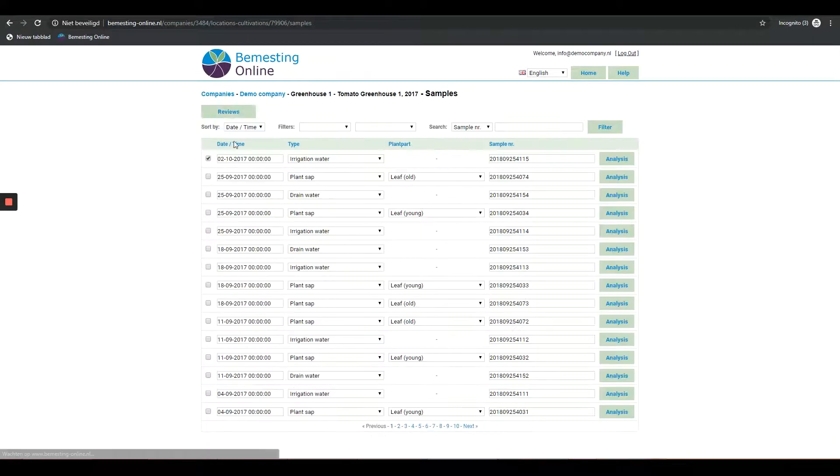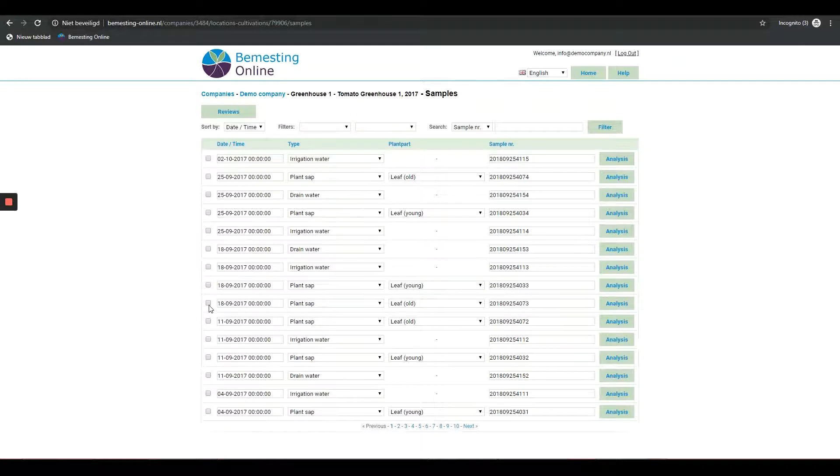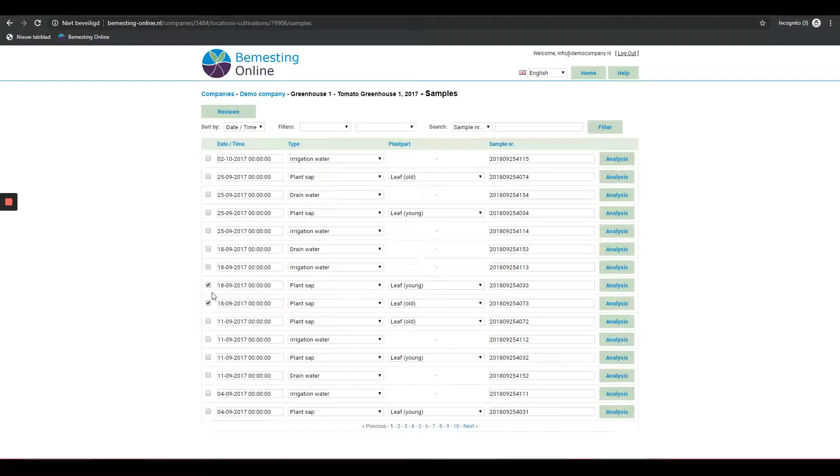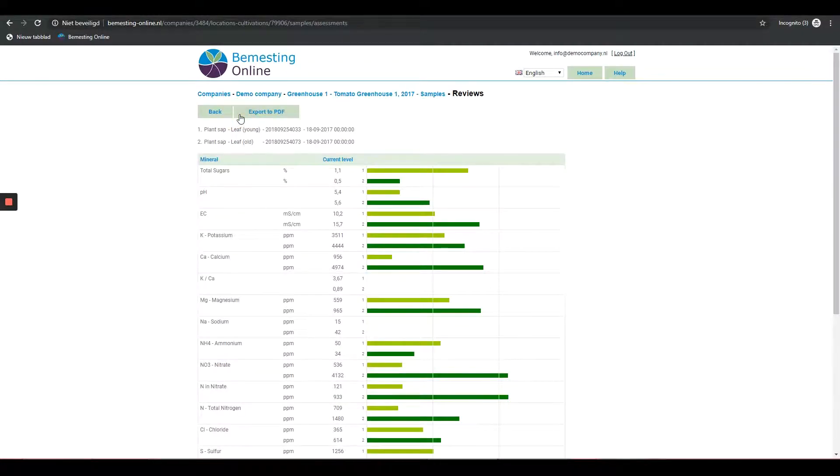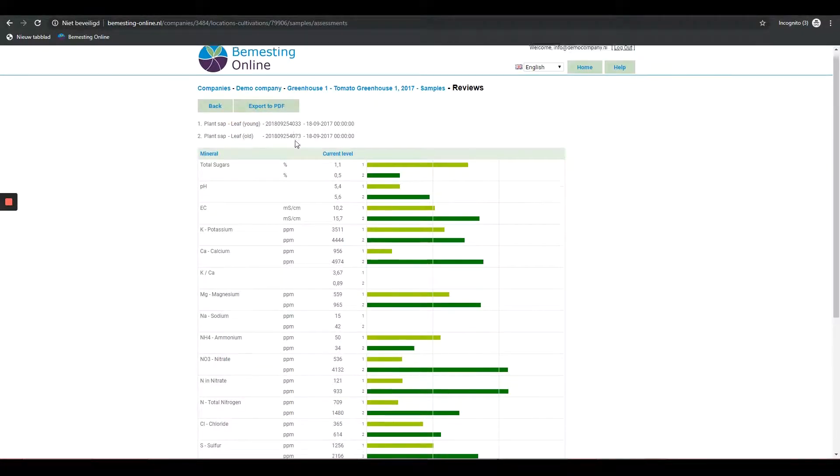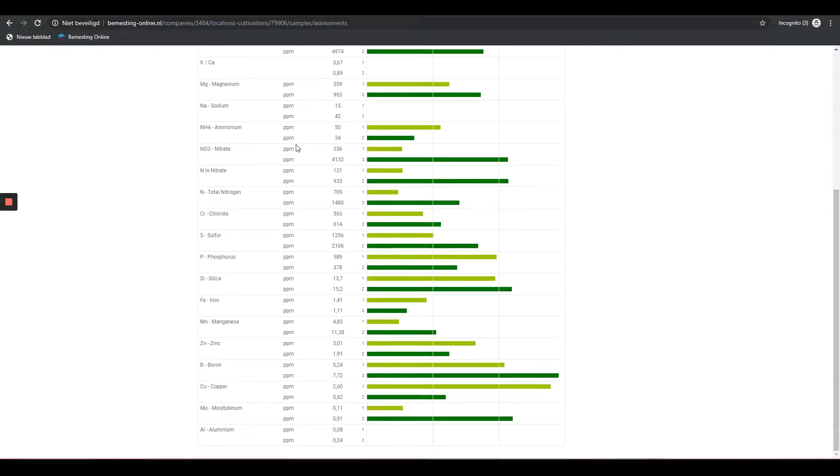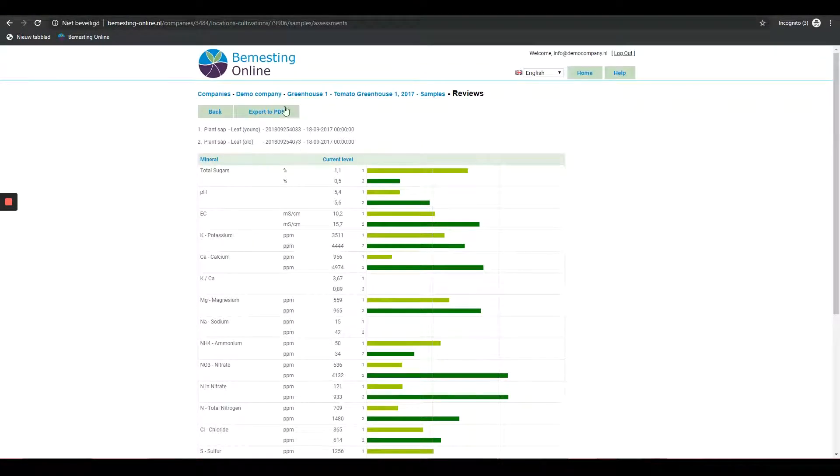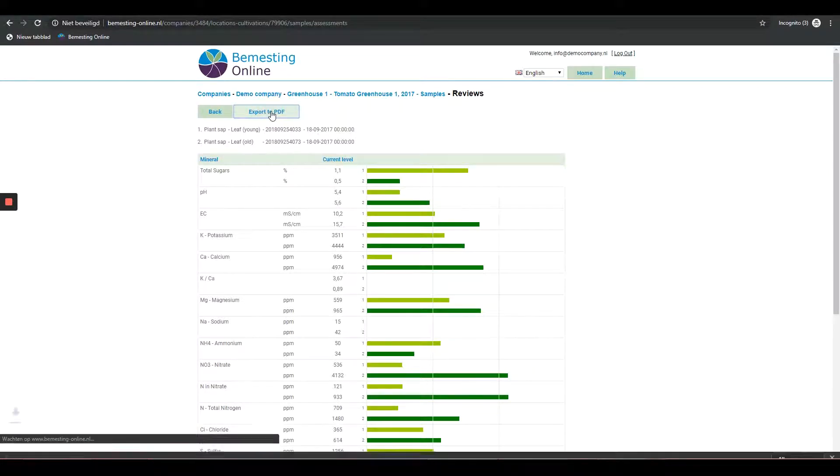If you want to see young and old leaves linked in one report, select the two samples from the same date by checking the box for these two samples. You can make a printable PDF file by pressing the export to PDF button.